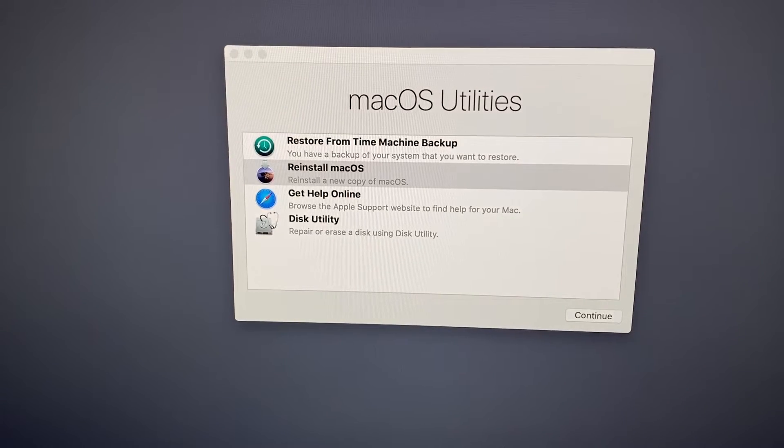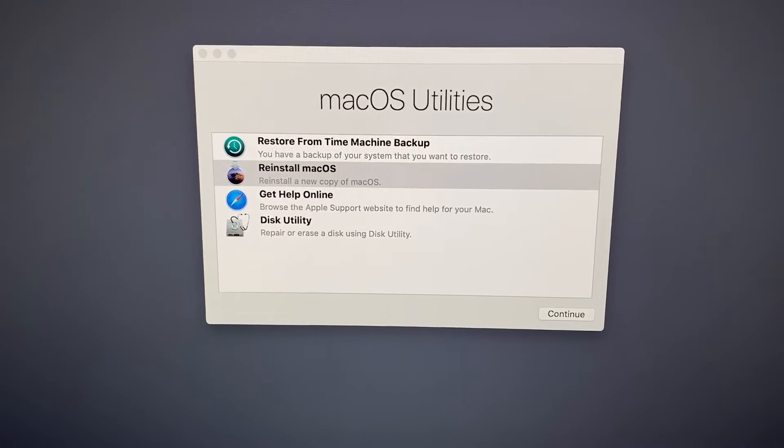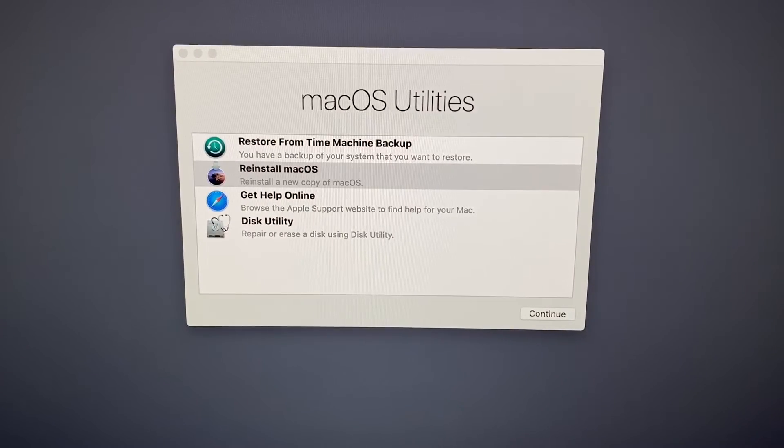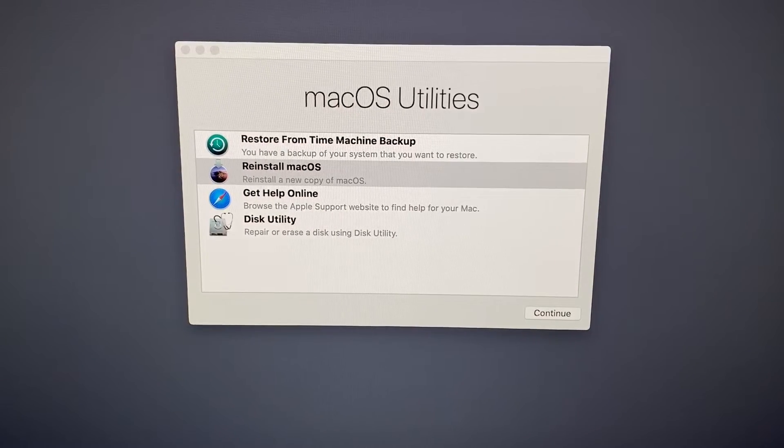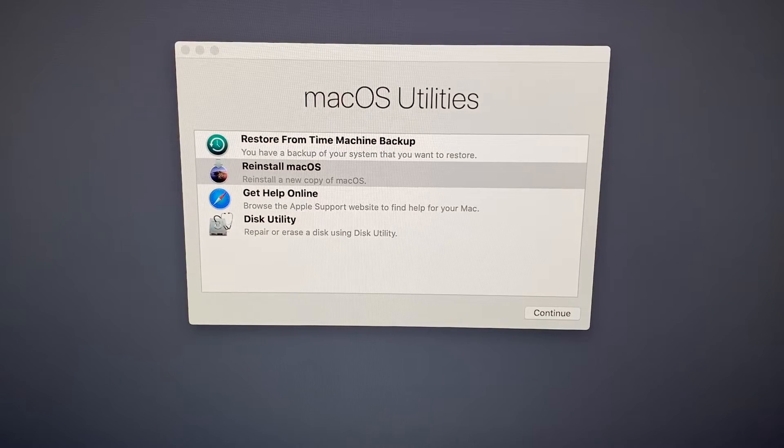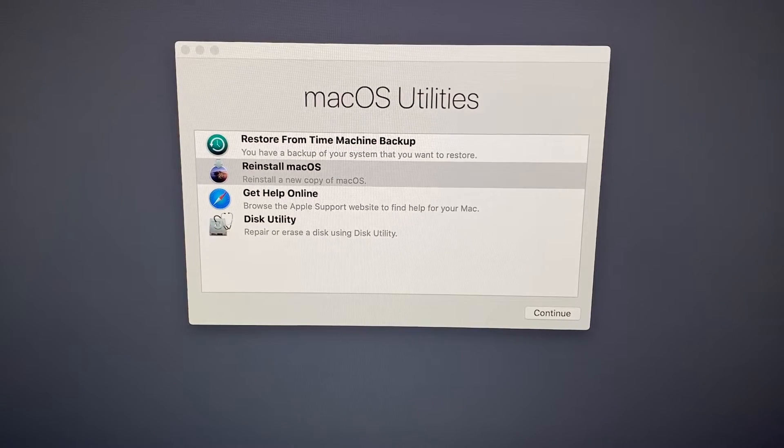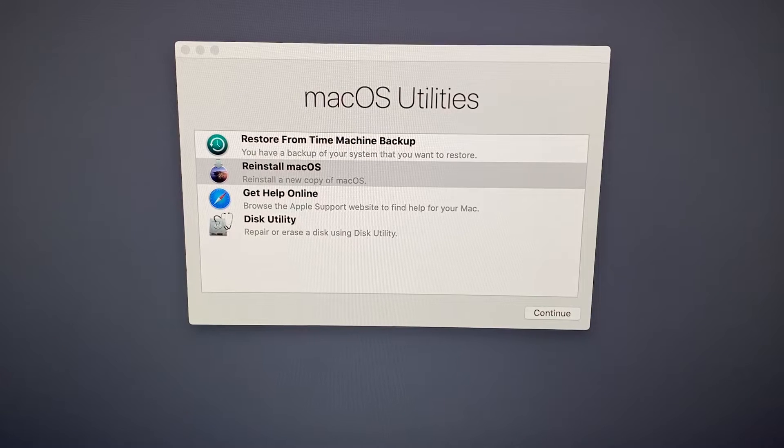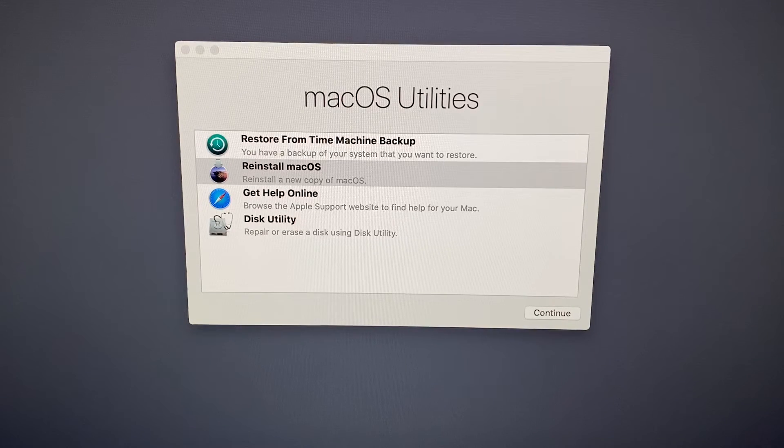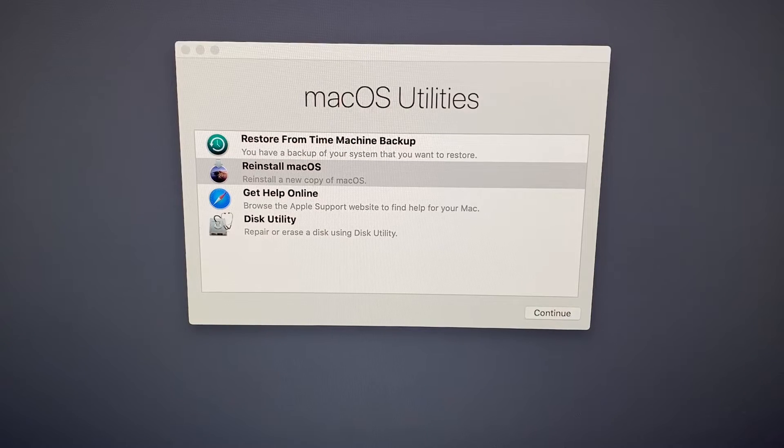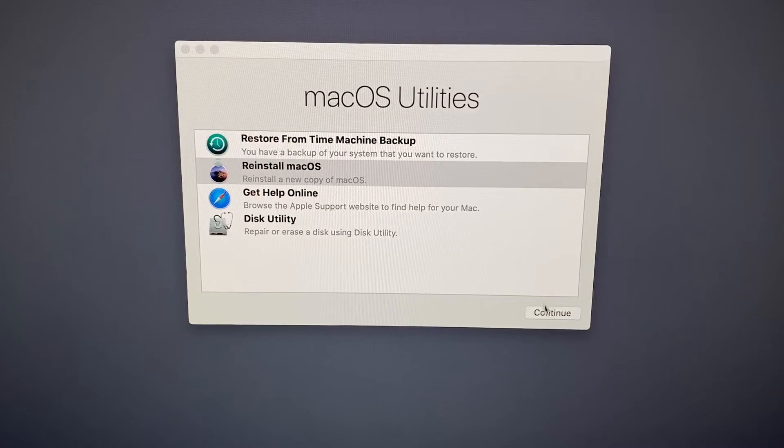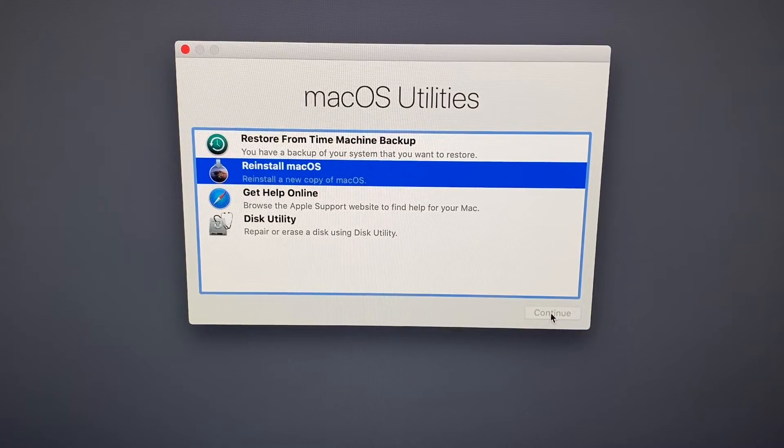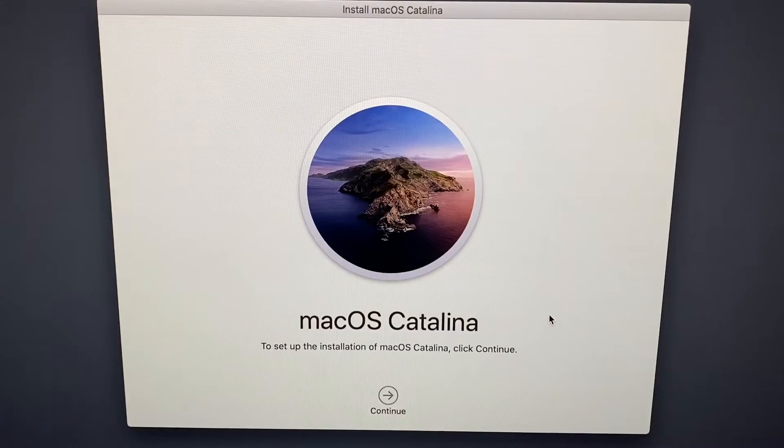And then we are going to reinstall Mac operation system. This is how we can perform a clean and good factory reset of our iMac. That's awesome, isn't it? So we are back in action, continue.